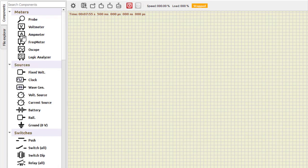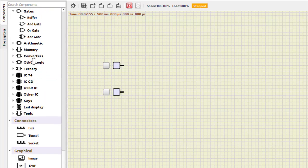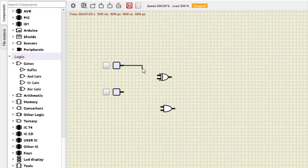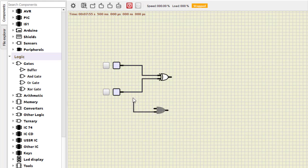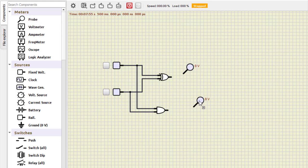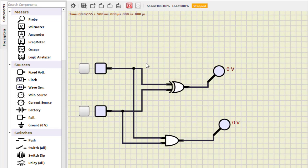Let us start with the half adder. For the half adder we require two inputs — we can name them A and B. We require an XOR gate and an AND gate. We connect both inputs to the XOR gate and the same inputs A and B to the AND gate as well. We require two outputs: the upper output of the XOR gate gives us the sum, and the AND gate output gives us the carry.